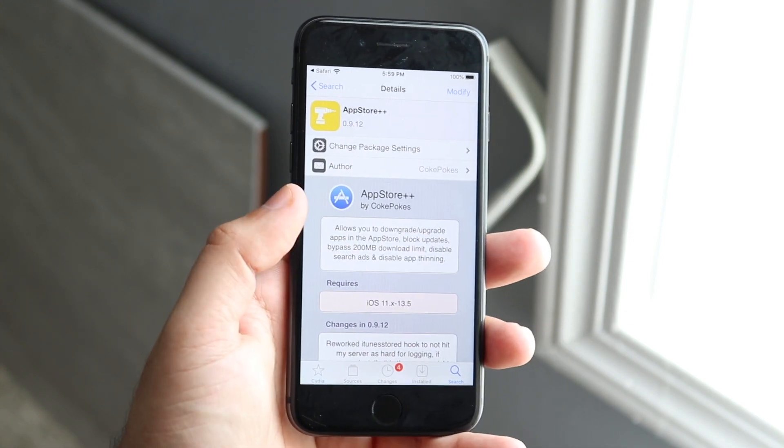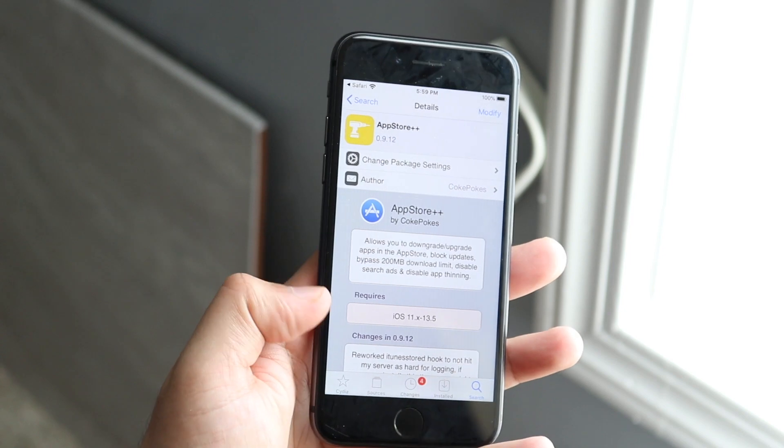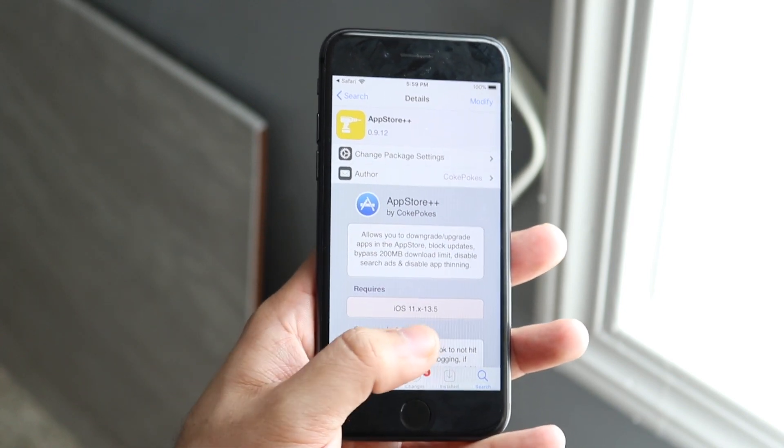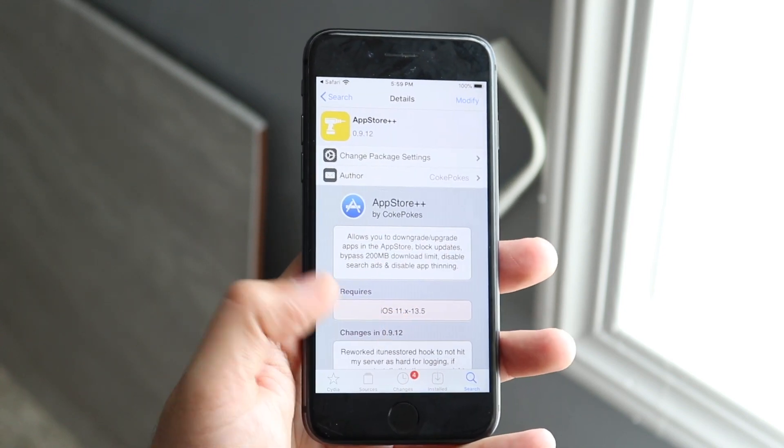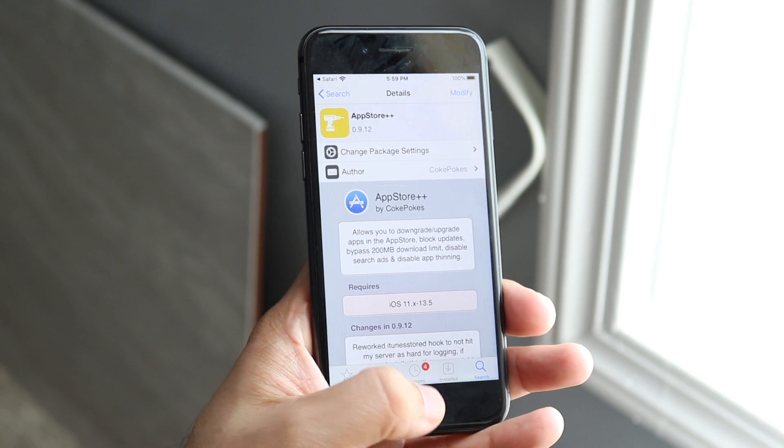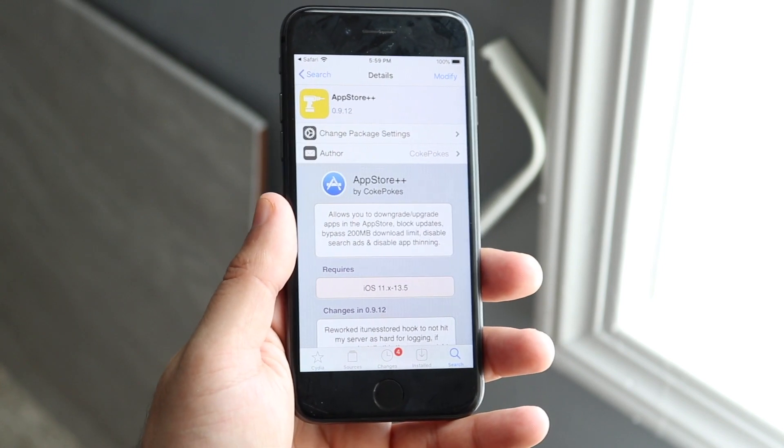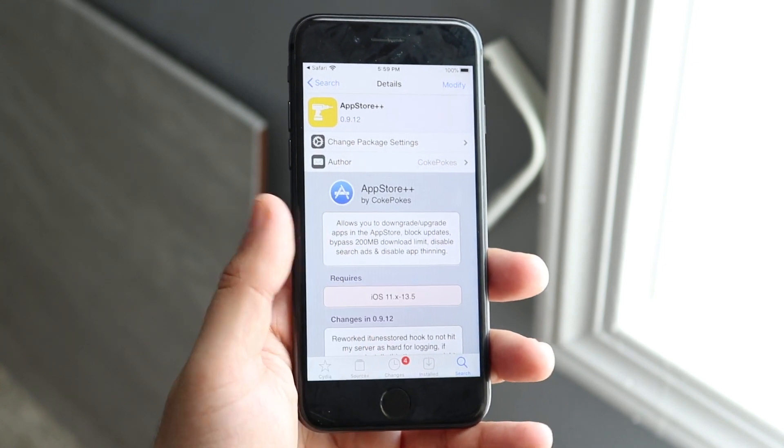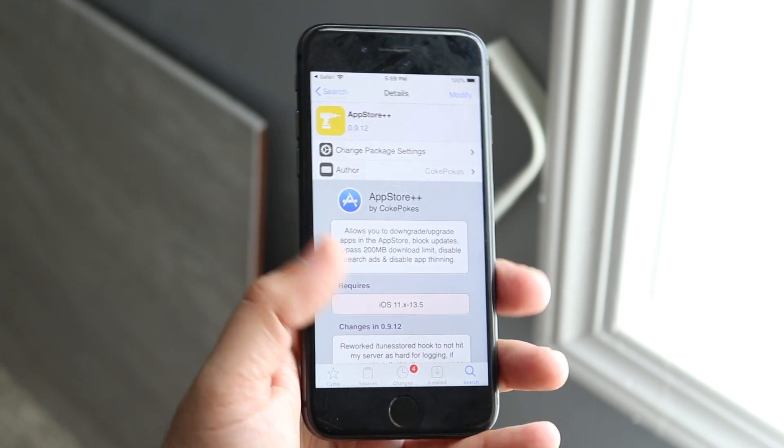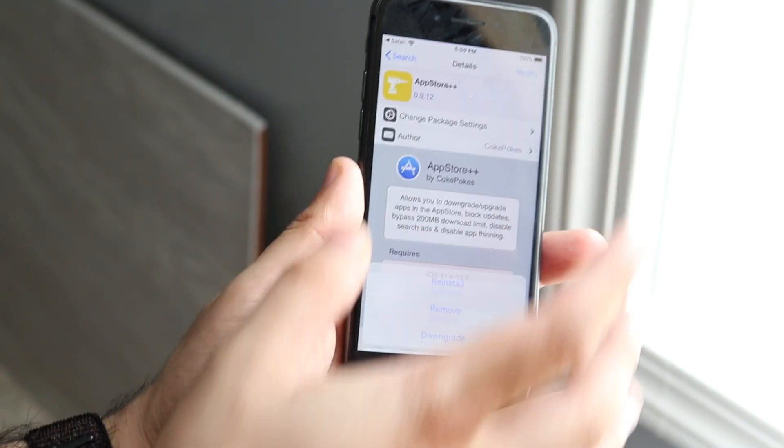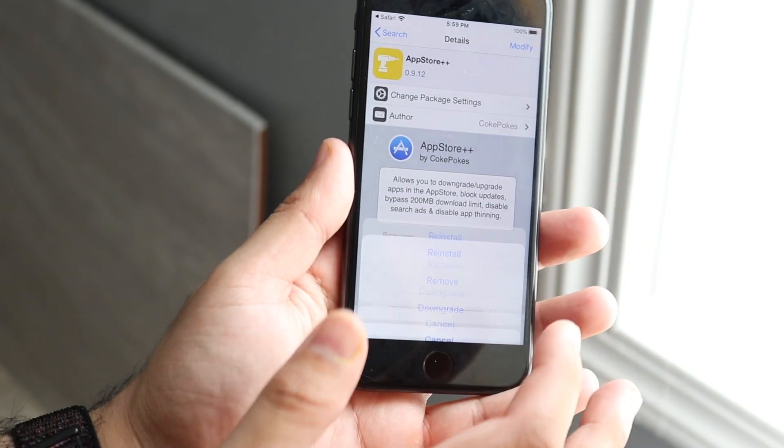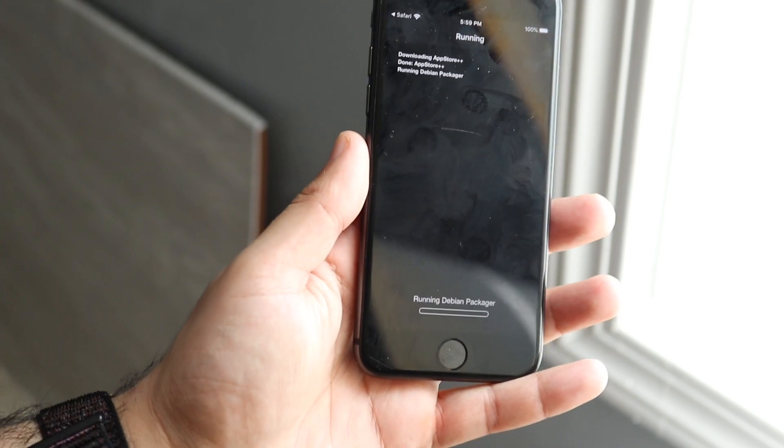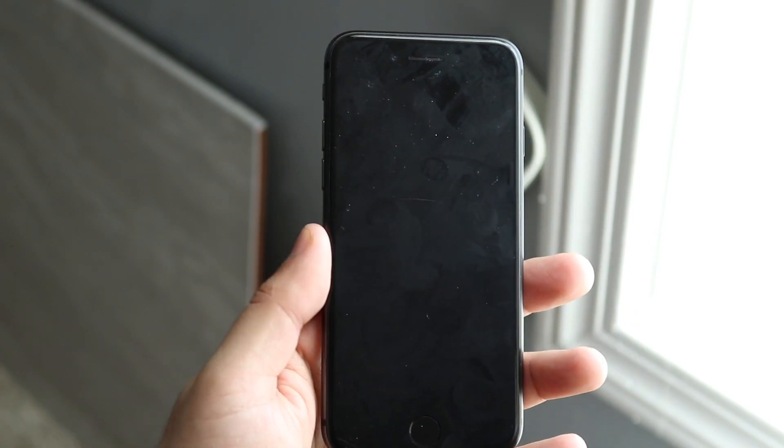Now here's the thing: as of right now it only says iOS 11 to iOS 13.5, but I am running this on iOS 13.5.1 and it's working perfectly fine. So I don't know, maybe they didn't update this yet, but once you have it installed then you're pretty much good to go. Just for you guys I'll go ahead and reinstall it so I can match up with you guys. Once it's installed, just restart the springboard.